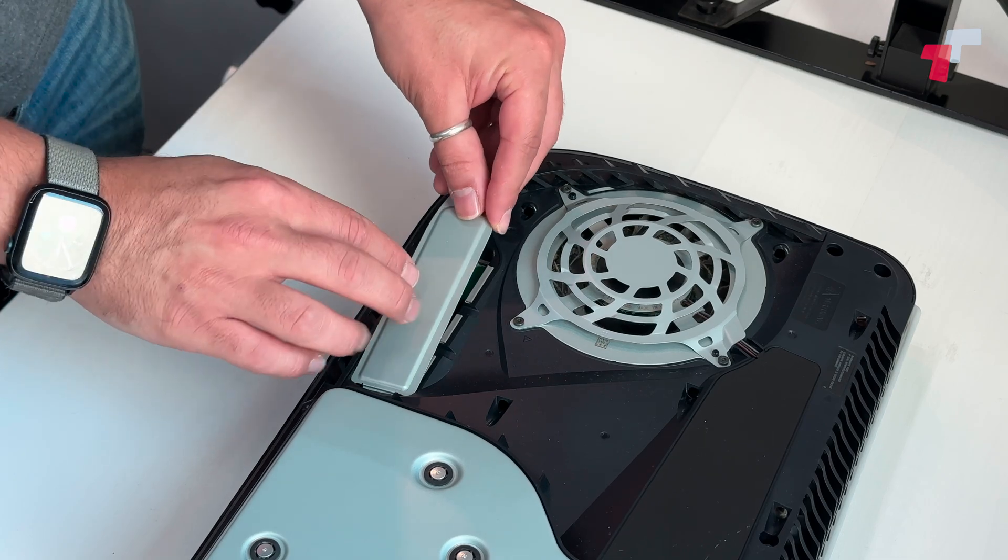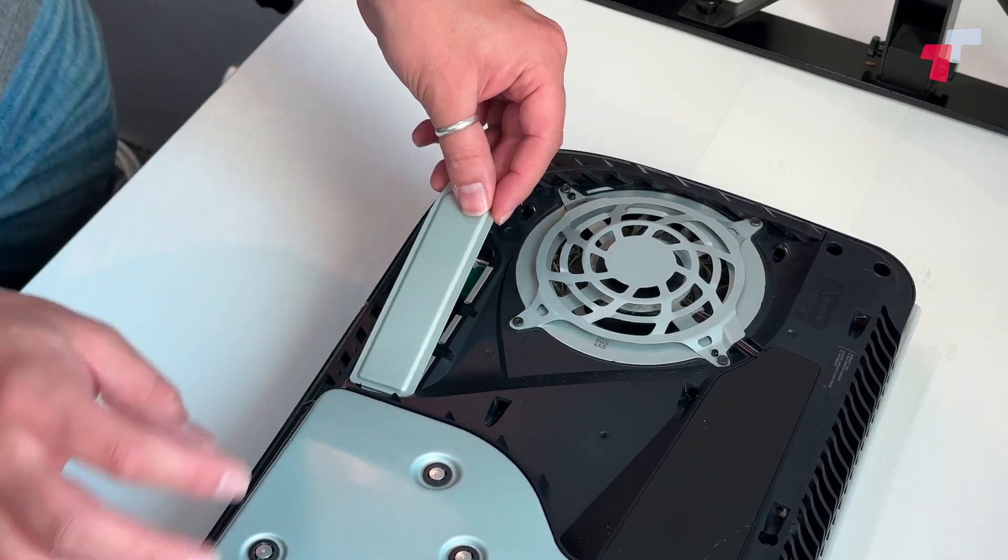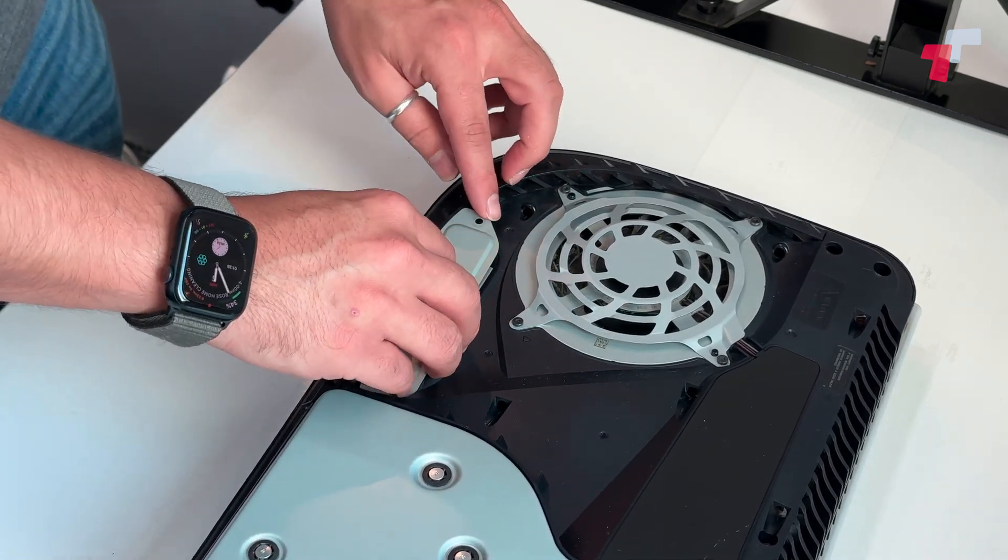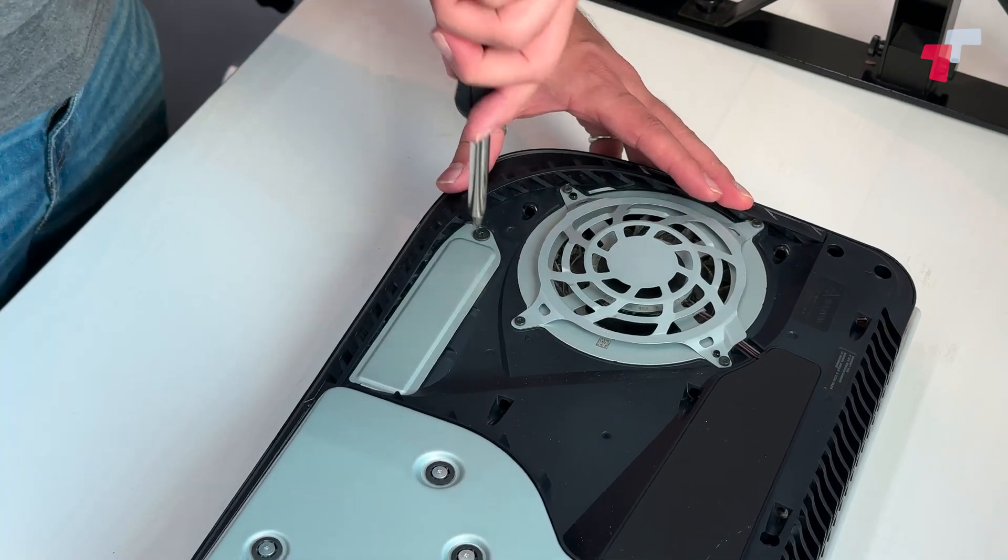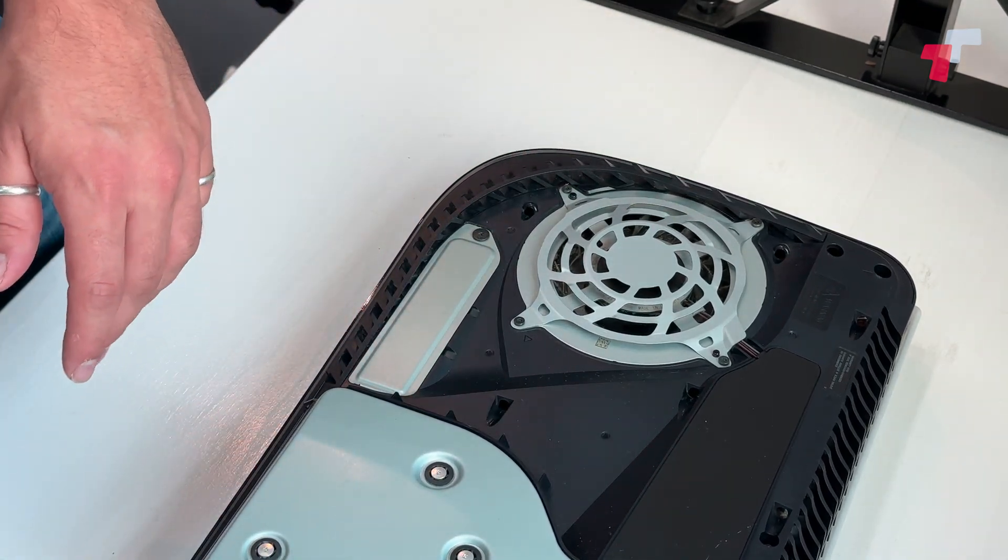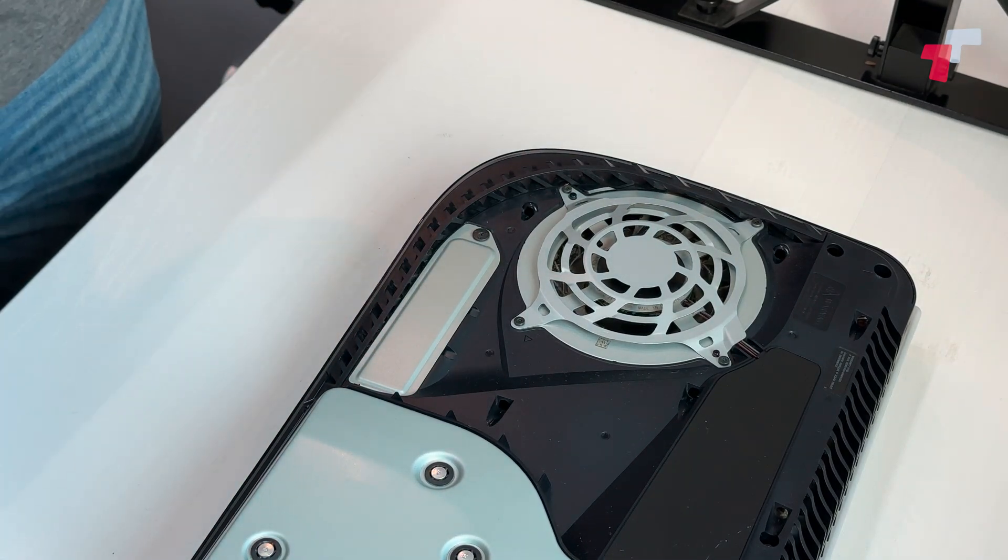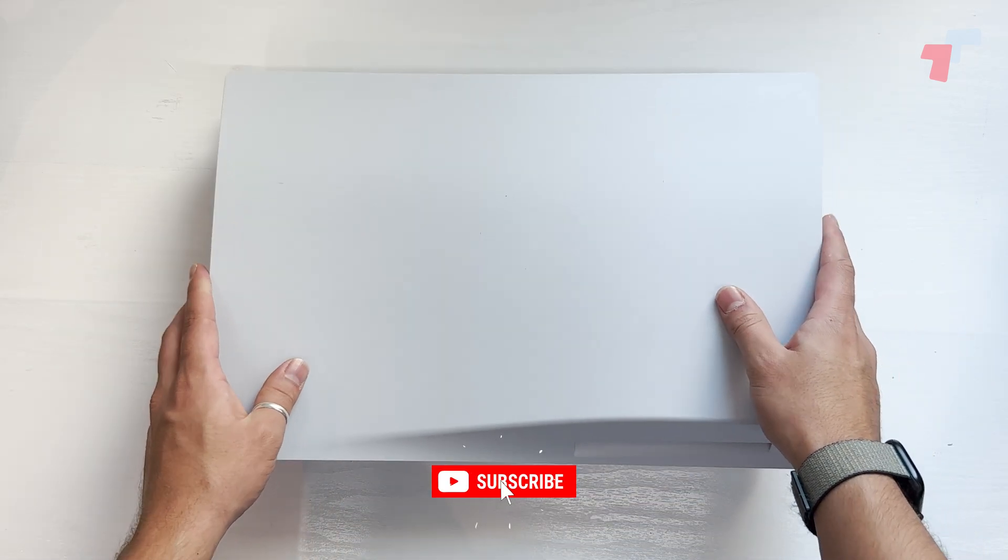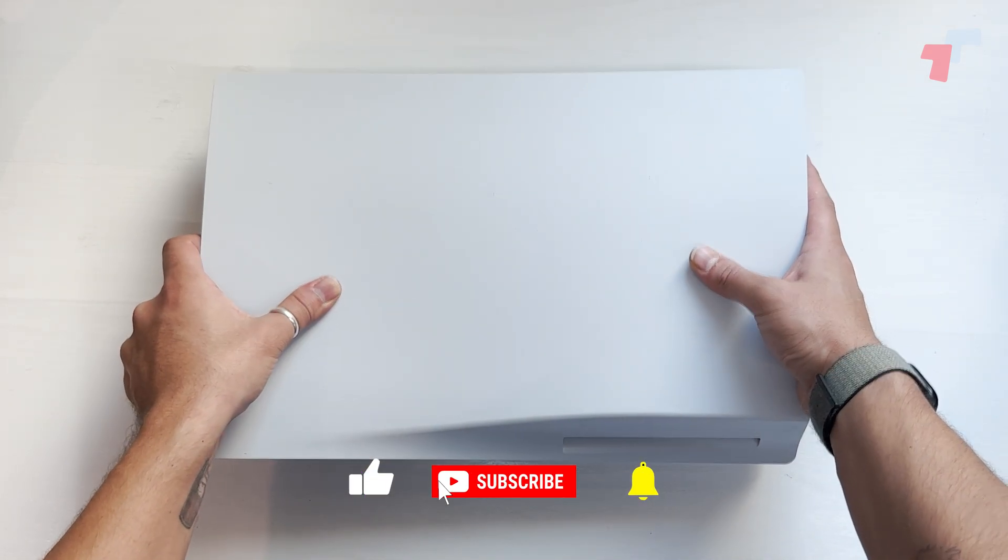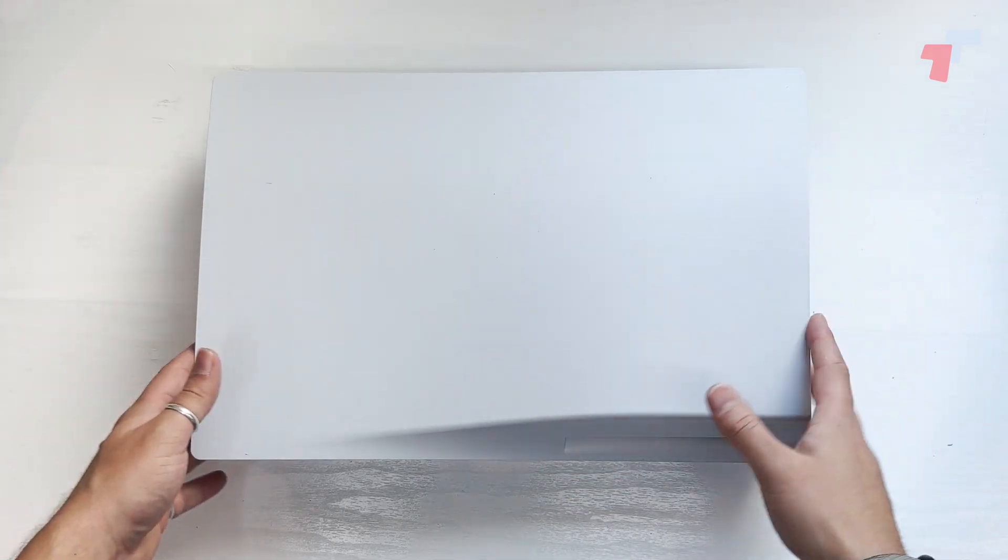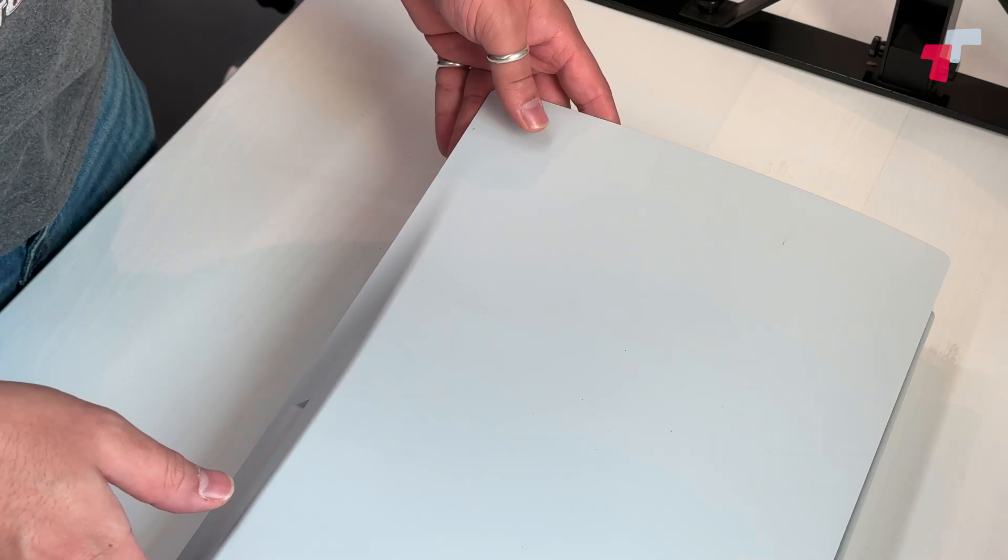And put in your expansion slot cover again. Nice and tight. Get your back plate, or your side plate back, push and tighten, and you're done.